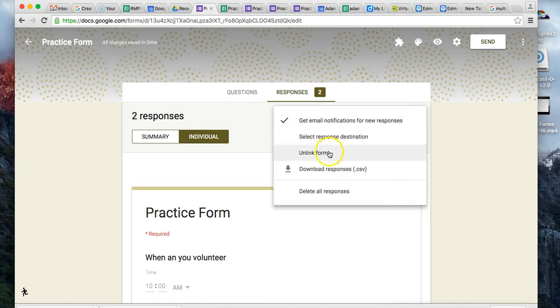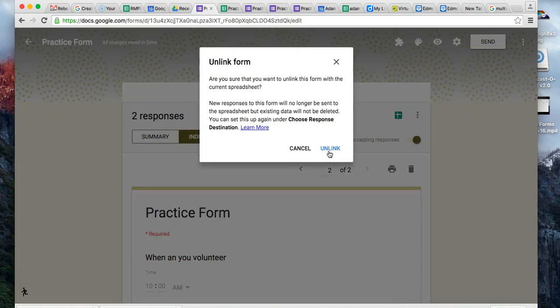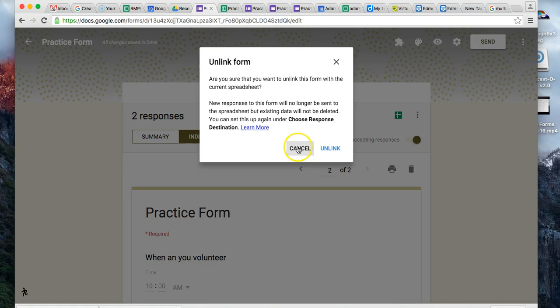You also have unlink the form - what's that going to do? It's going to unlink the form from the current spreadsheet that was just created. I guess maybe if you had all the data and you wanted to use the form for another group, and you didn't want all the data coming from the new responses into the old spreadsheet, you could unlink the form. The spreadsheet won't be deleted, but it'll be unlinked, and any new responses you'd have to decide where you want them to go.